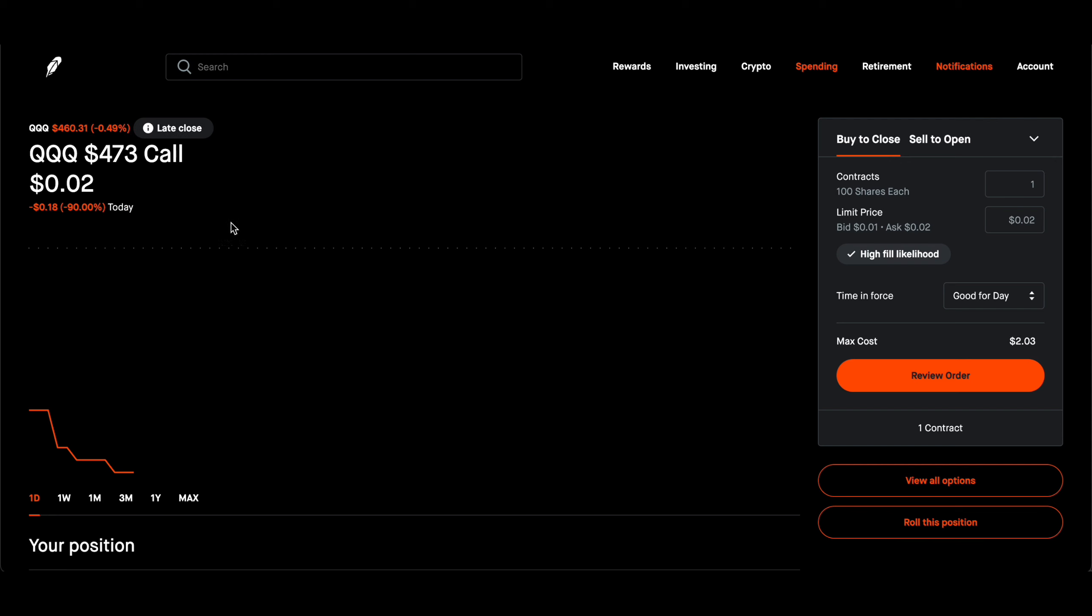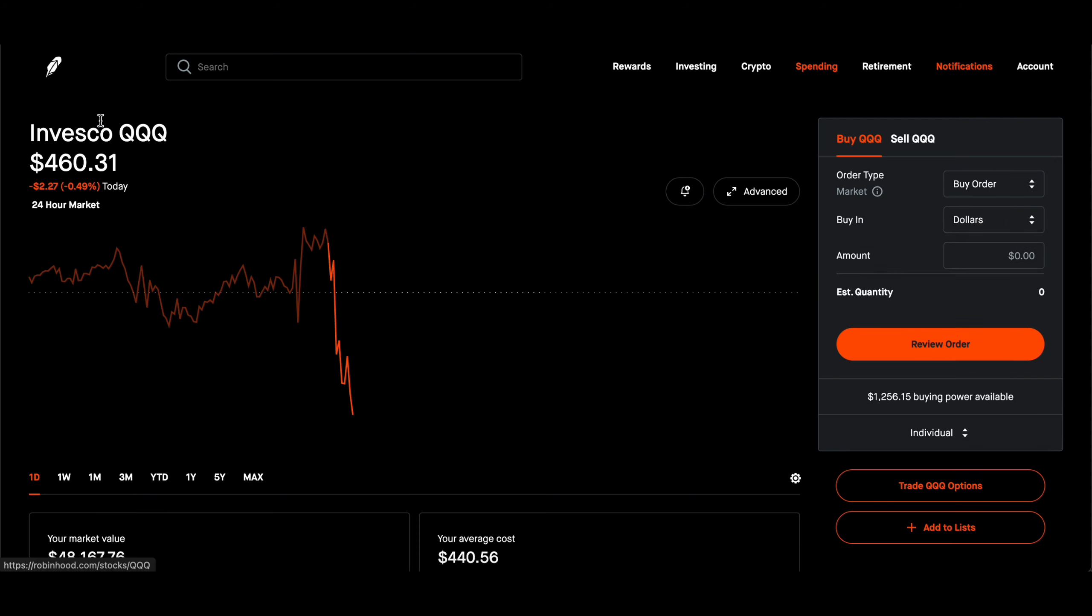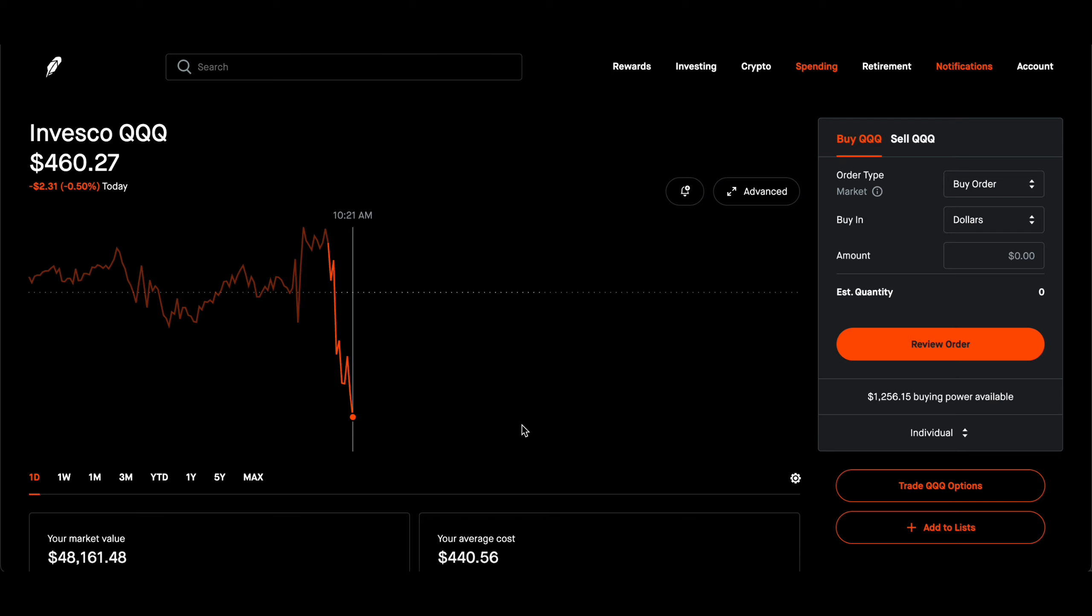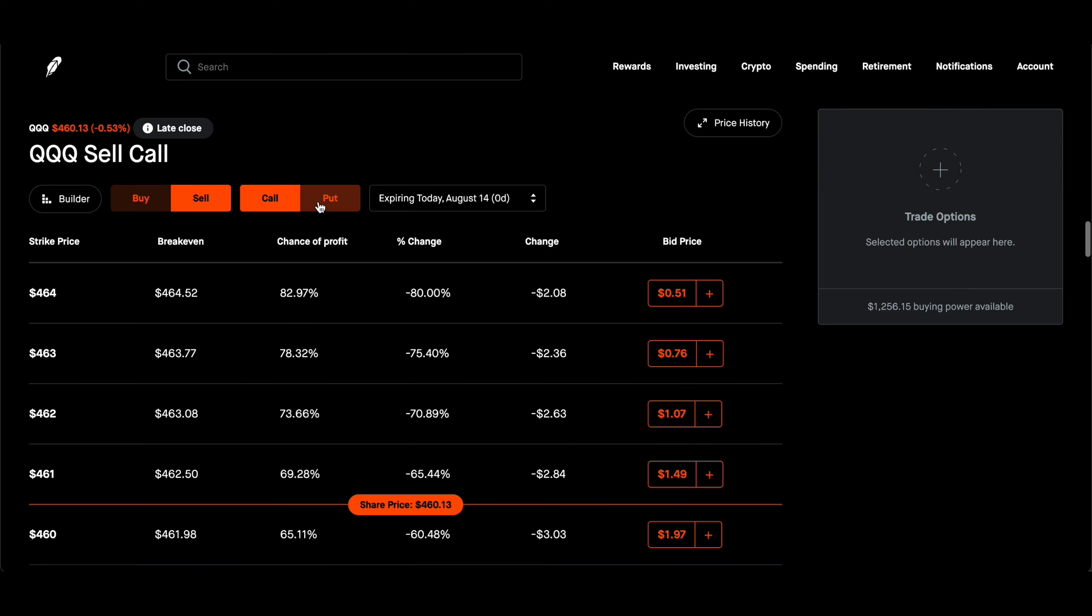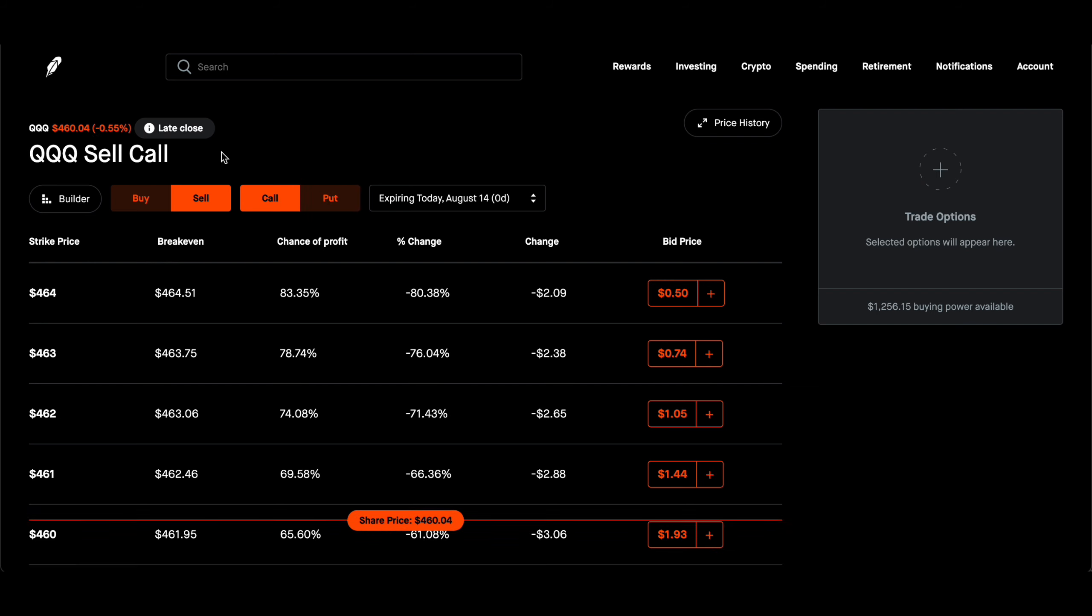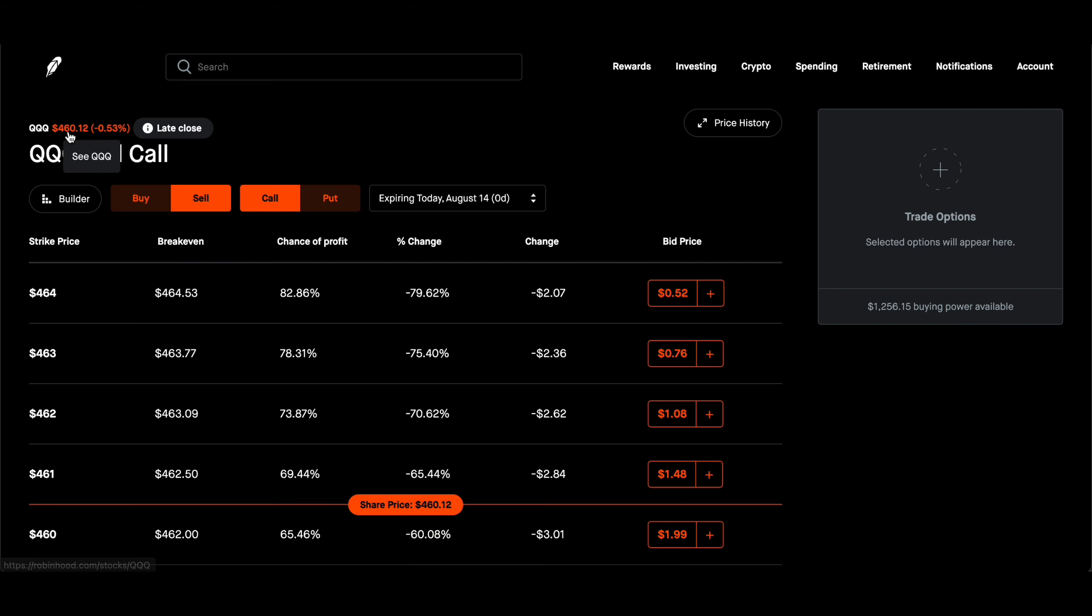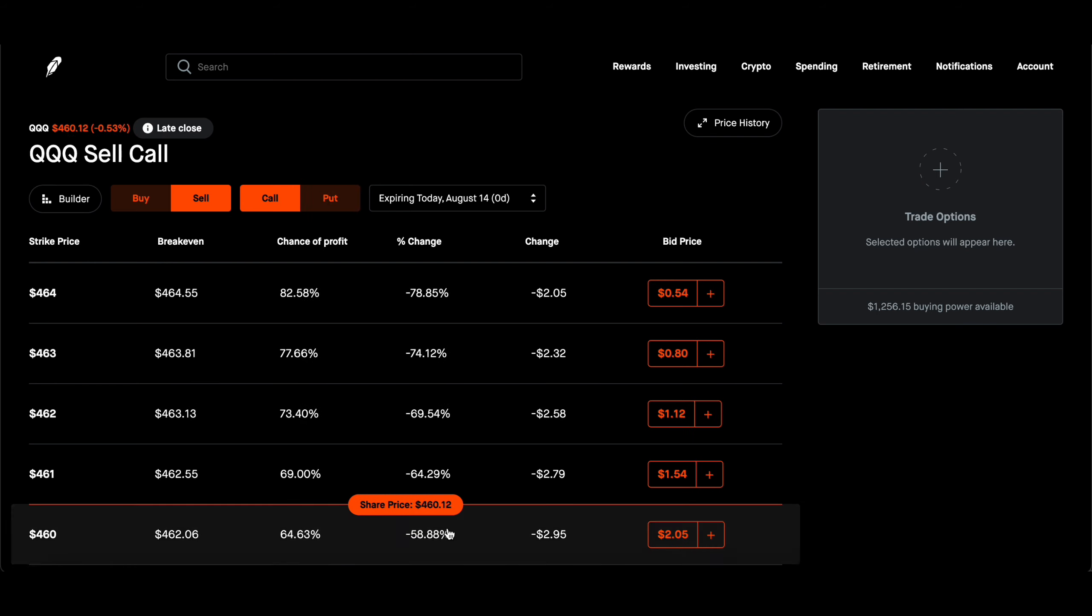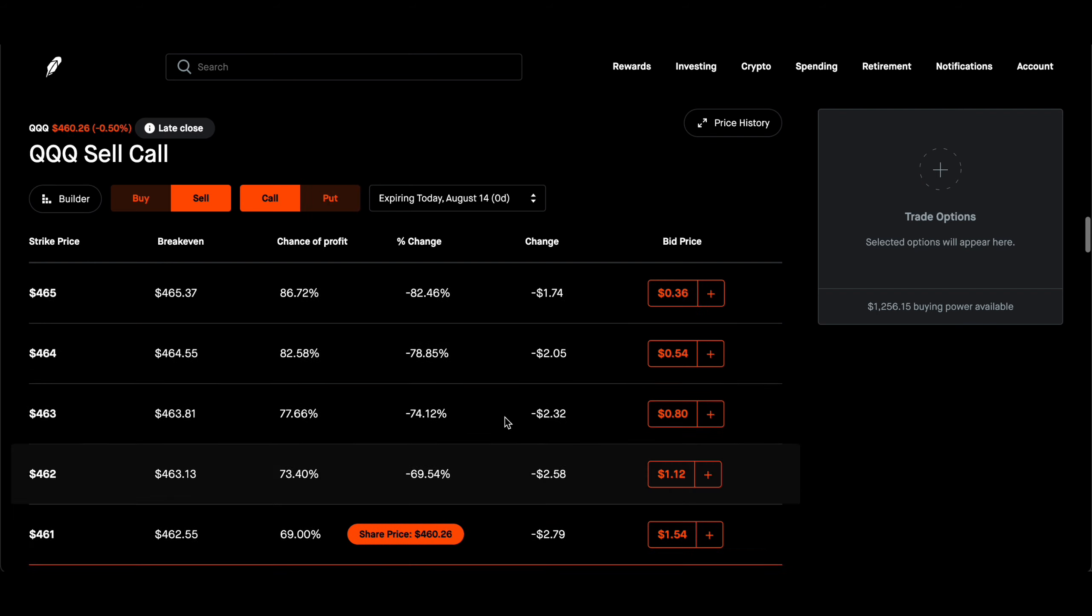So in this case, since CPI data is in and things are not looking that bad as analysts were assuming, but still the market is down, what I did is I sold the covered call. My buying cost is $440 per share. I sold the covered call at $473.